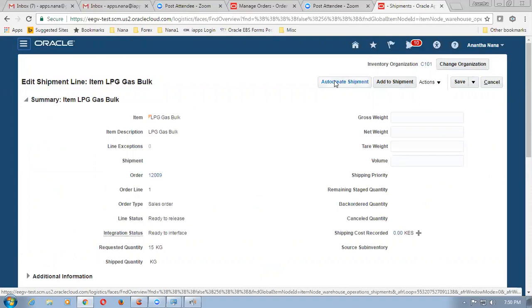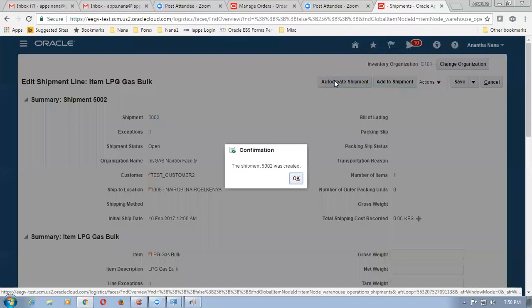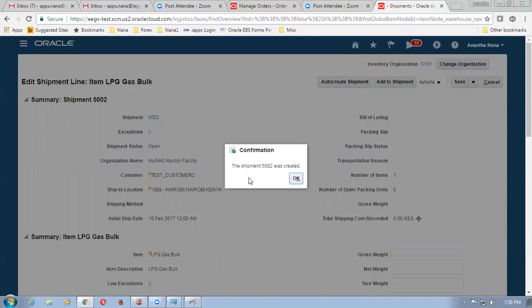Now we have to first of all make an auto-create of a shipment. When you click on auto-create shipment, what happens? The shipment from the from-location to the to-location is now getting automatically created. So the shipment number is 5002. From is your Nairobi facility and then to is the customer's location. It creates a shipment for the from and to location. So 5002 shipment is now ready.